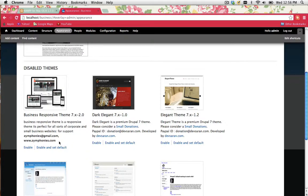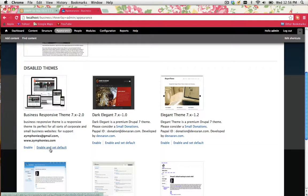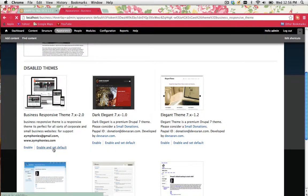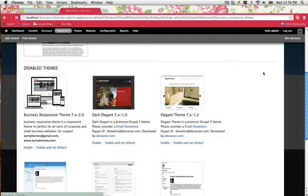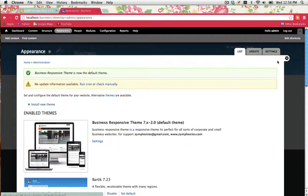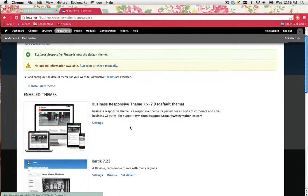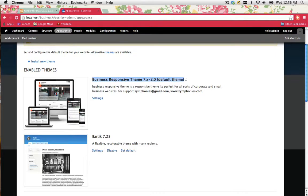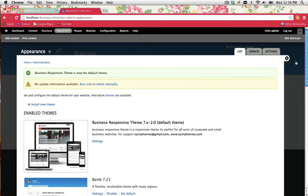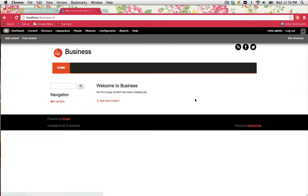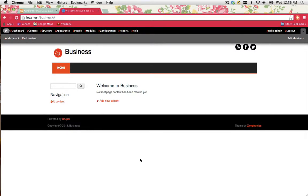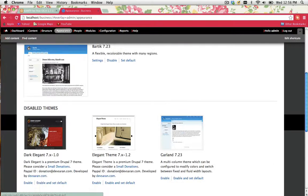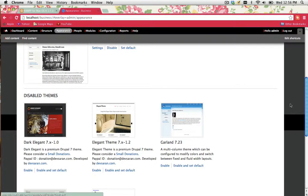To enable a theme, all you have to do is click on the Enable and Set Default. So if I do that, you can see that under Enabled Themes, it's showing that my Business Responsive Theme is now enabled. I'm just going to close this and give it a moment to refresh. And there we have it, that's my new theme. You do the same thing with the other ones. So if you want to check out a new one, just click on Enable and Set to Default, and then have a look at what your website looks like.